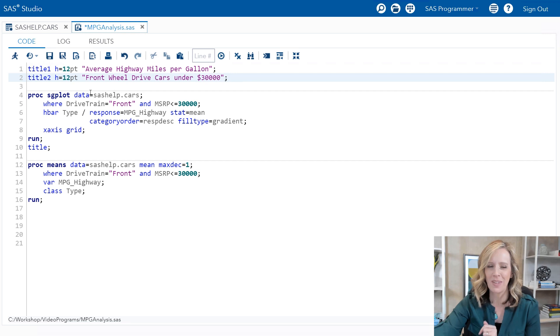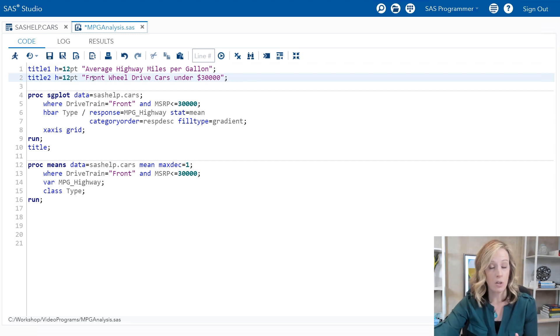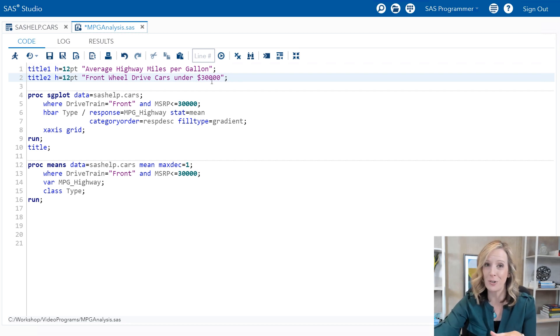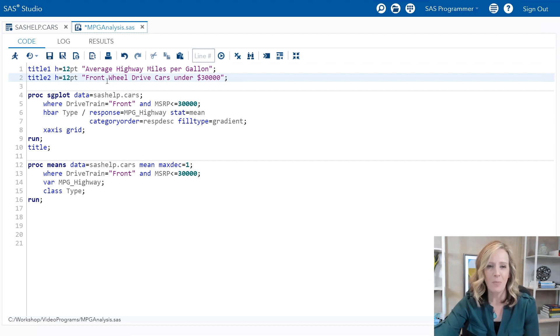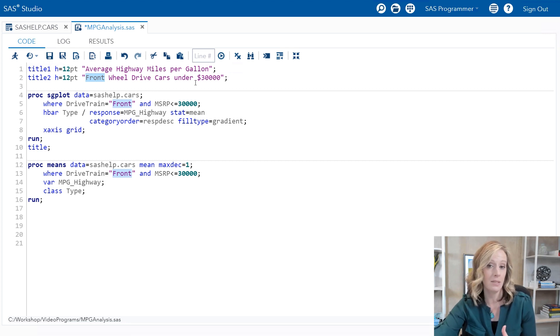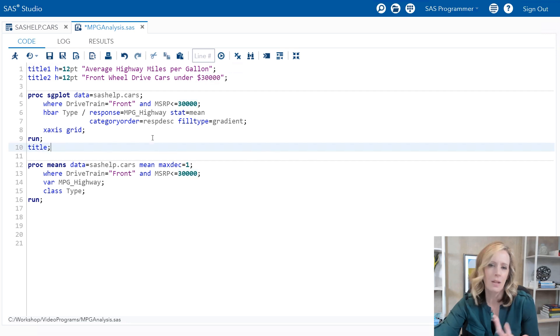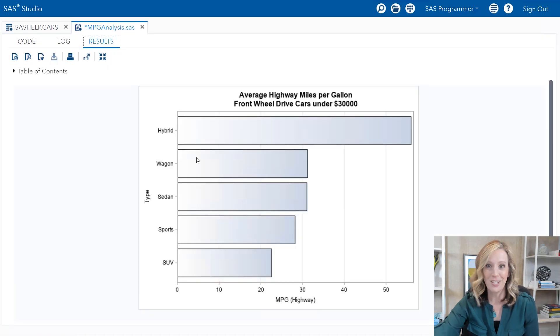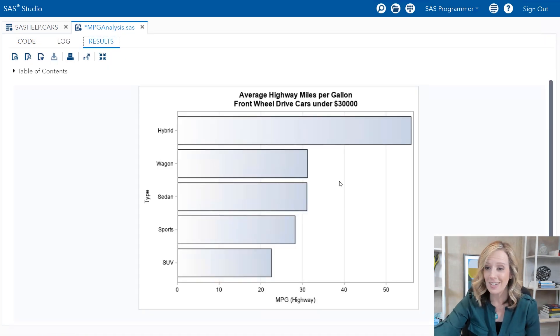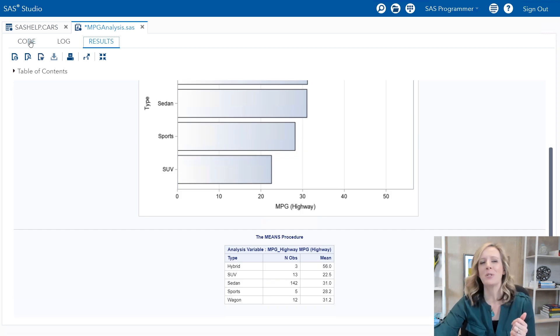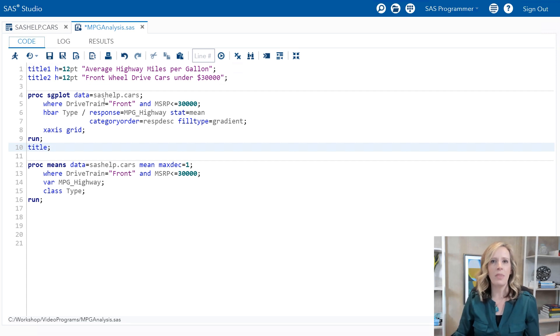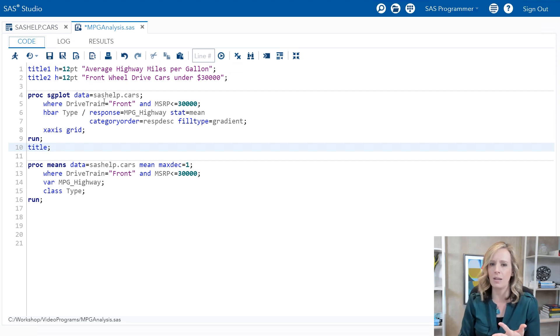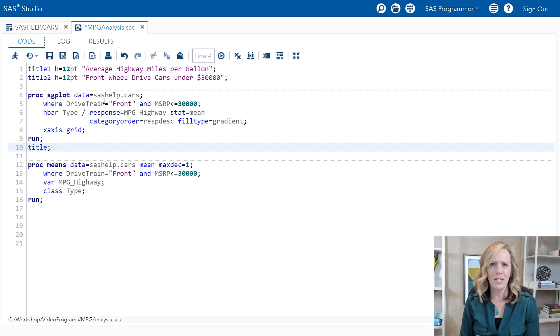With those in mind, I'm going to show you this program. This is a simple program where I am looking at a particular value of drivetrain, in this case front, and cars that are under a certain price MSRP. I'm using front in three different places in the code in the title and a couple of where statements, and same with that threshold for MSRP. I'll run the program and you can see that the output creates a nice little bar chart and a proc means report.